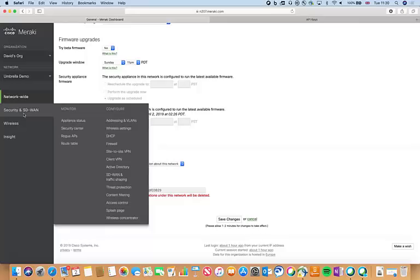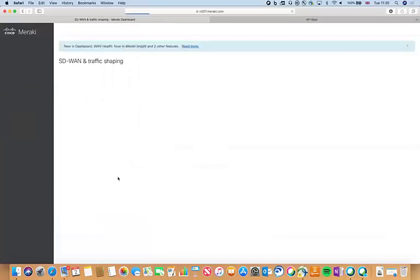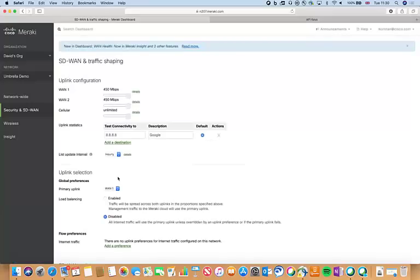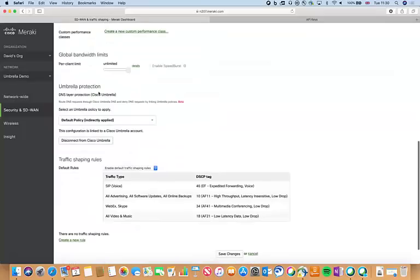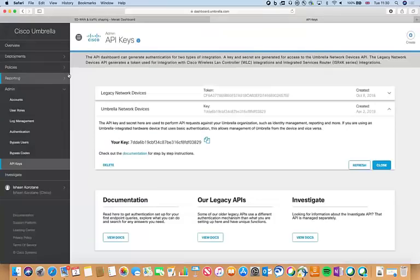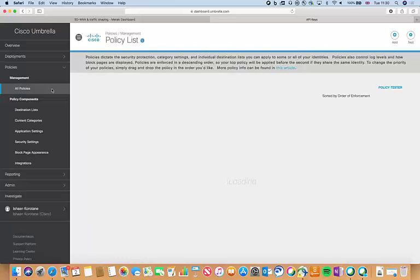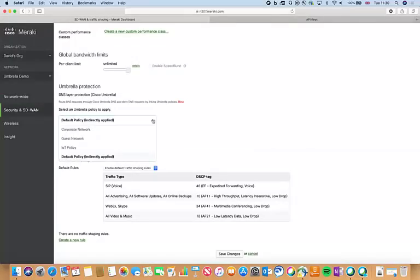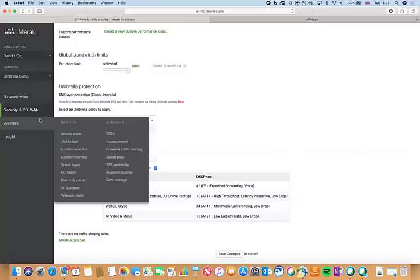You'd copy your Umbrella key and secret into the dashboard and that's it — both dashboards are connected. Once that's done, we can apply those policies on an MR (our access points) and MX (our firewall) basis. To apply a policy to the MX, come over to Security and SD-WAN, then SD-WAN and Traffic Shaping. Once this loads, you can set specific Umbrella policies on that specific MX. It fetches your Umbrella configuration and policies — scroll down to where it says Umbrella Protection and select whatever policies you've added into your Umbrella dashboard.